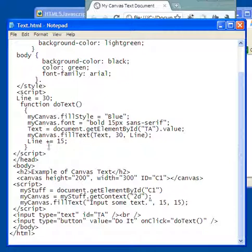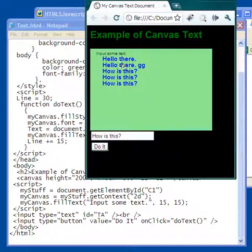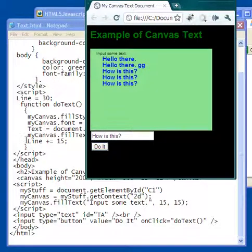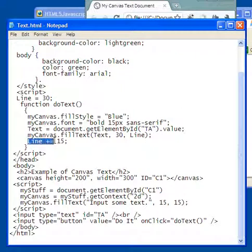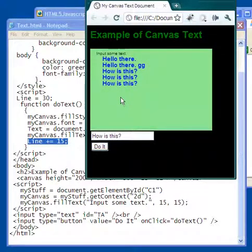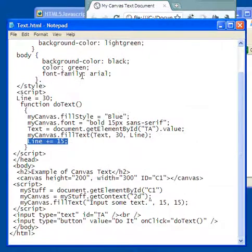If I didn't have that in there, if I didn't have this line is plus equals 15, incremented by 15 each time, then what would happen is that the text would overwrite itself. Okay, so what's new here is the my canvas dot fill text instead of dot fill rect for rectangle.